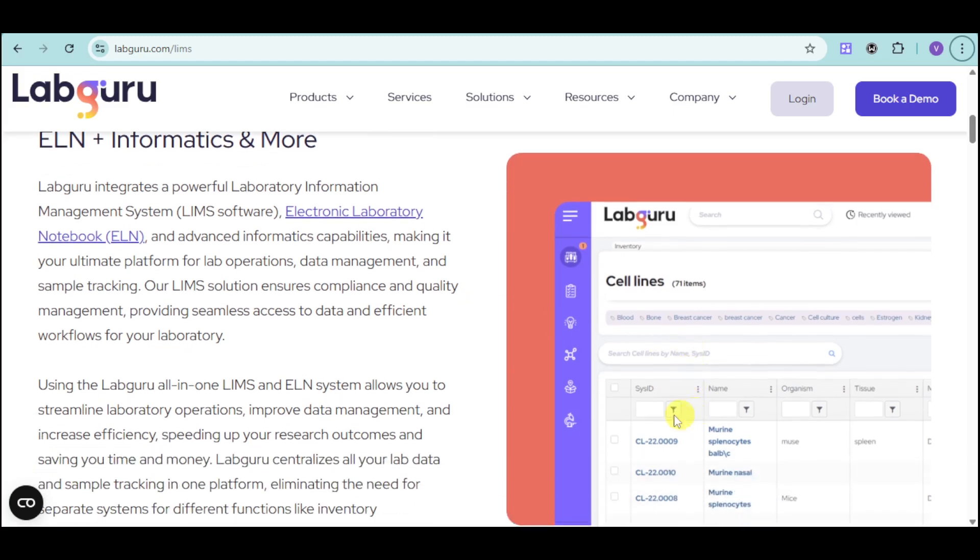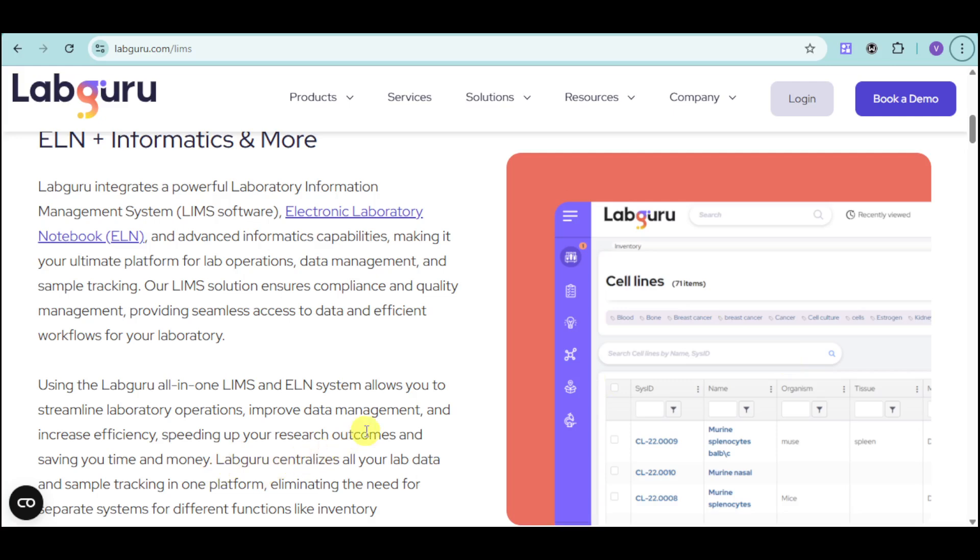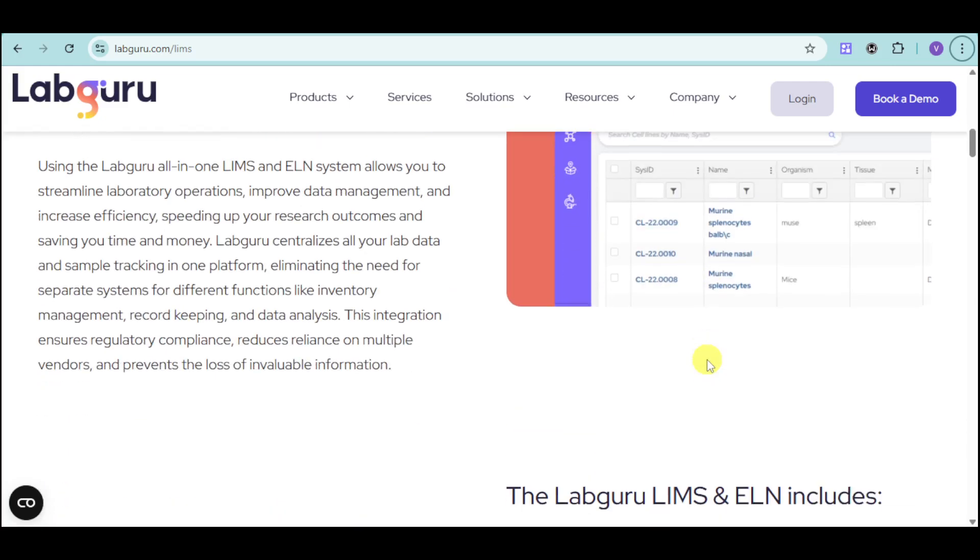We have cell lines, organisms, plasmid, tissue, and the likes. With our actual LIMS, we can create cell lines and sequences. You can use LabGuru's all-in-one system that allows you to streamline your laboratory information and improve your data management. You can also experiment with this one.